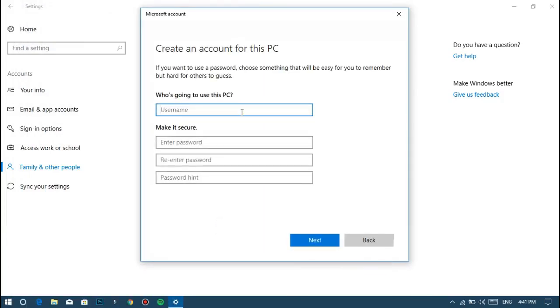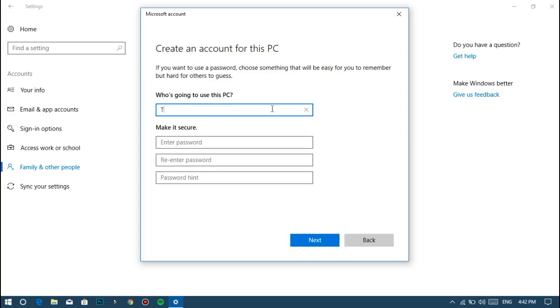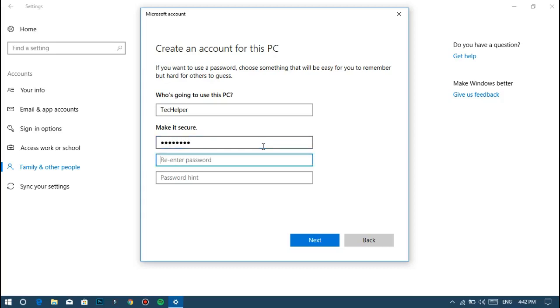It will open another pop-up window. In this, first enter the name of the account. Then enter a password for that account and re-enter the password again, and then give a hint so you can remember when you forget the password.